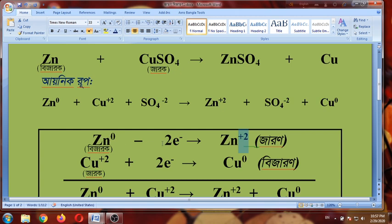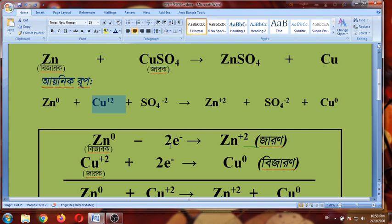Zinc gives its two electrons in the same way — the electron has to give to a definite number. The number of electrons is a number of electrons in the number of electrons. This is the copper ion — this is the number of electrons that are given to the electrons.